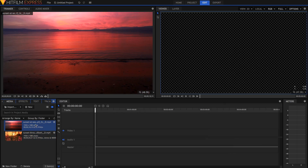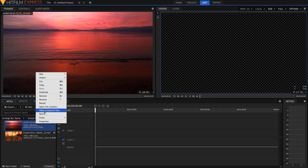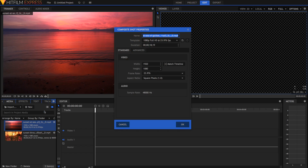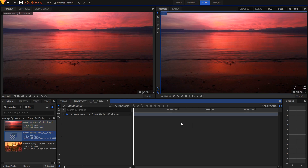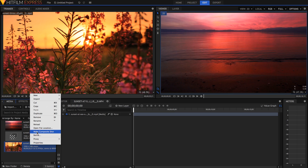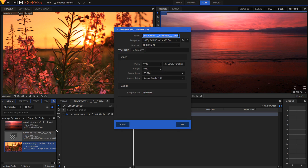The first step is to make composite shots out of each of these. So I'm just going to right click on this and hit make composite shot, just hit OK. I'm just going to do the same to the other one — right click, make composite shot, and just hit OK.